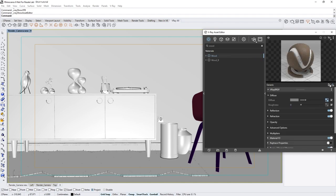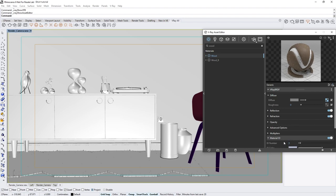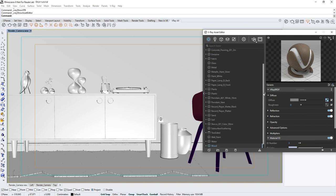The rest of the materials already have ID numbers, which I assigned in advance for this lesson. Now that you've seen how to get set up, let's go ahead and start a render.